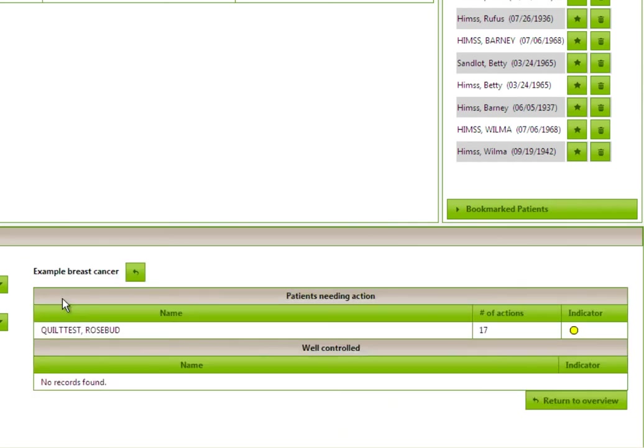The user can select a measure to view the patient list to track which patients require action on the given measure, as well as those who are considered well-controlled based on the data available.